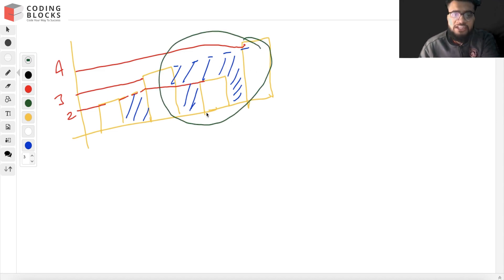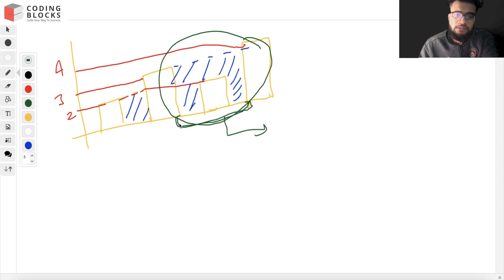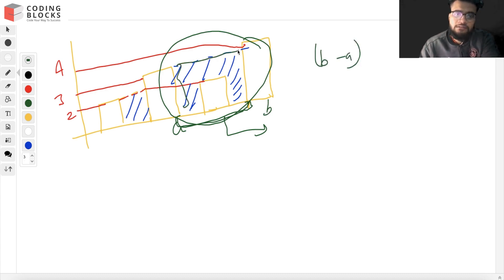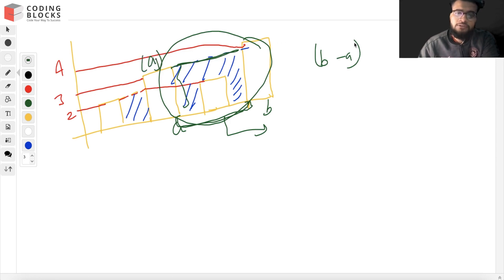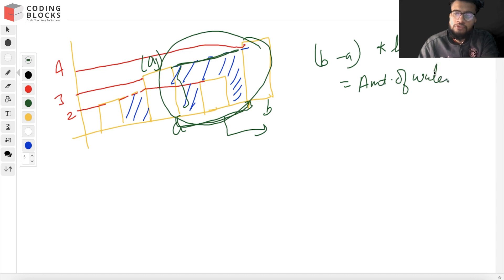If we need to find the area or the amount of water stored, we take two buildings — let's call them a and b — subtract their indices, and multiply by the height of the smaller building. So if this is building a1, then the height of a1 determines the amount of water stored.